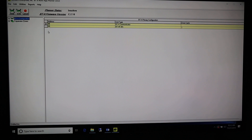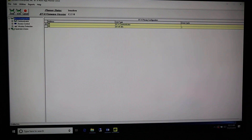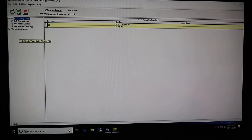Come back over to the left hand side and click on the plus sign next to BTX Configuration. You're going to see three new things pop up: Communicator, Access Control, and Intrusion Detection. Access Control and Intrusion Detection are security stuff — we're not going to touch that here. What we will do is right click on BTX Communicator.